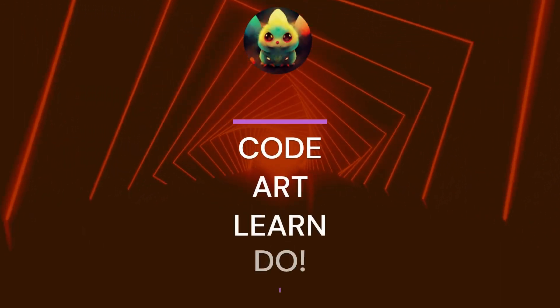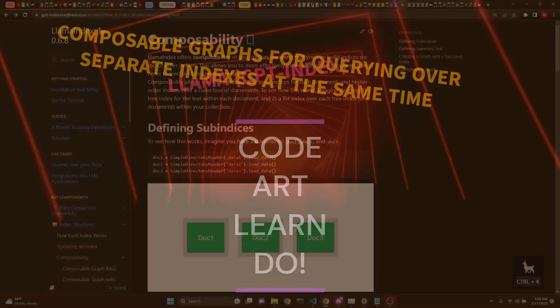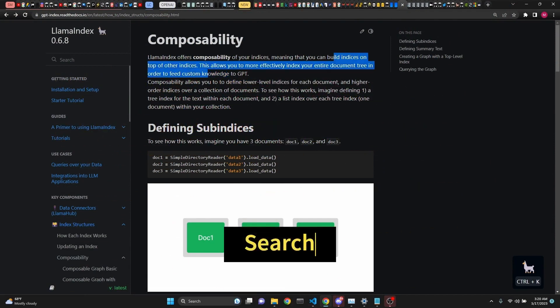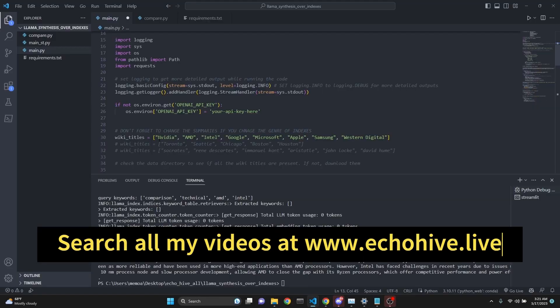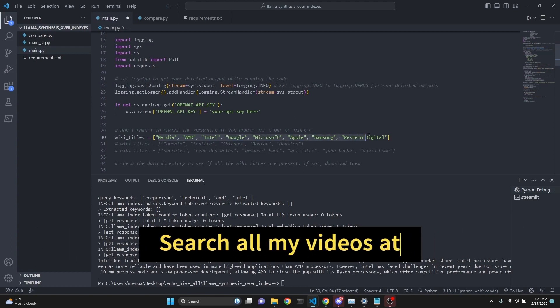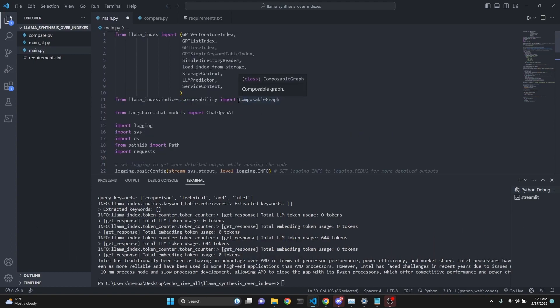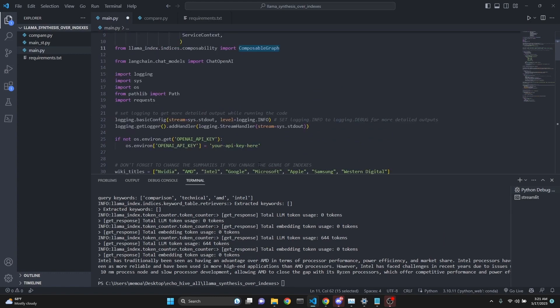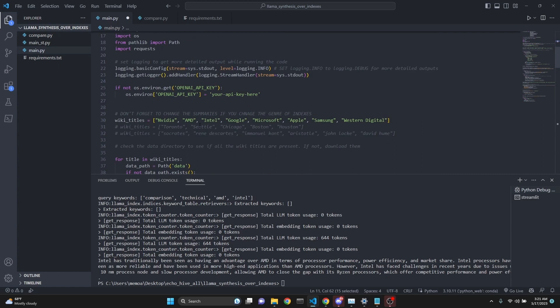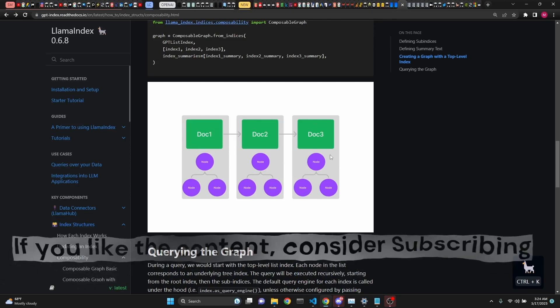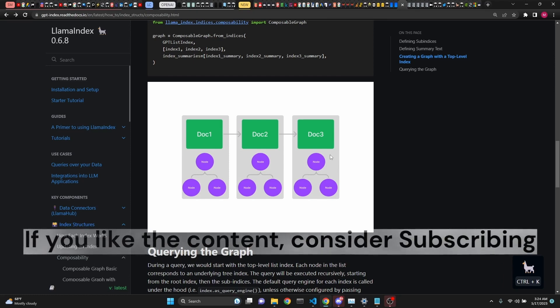In this video, we're going to talk about composable graphs by LlamaIndex, which allows building indexes on top of other indexes. Composable graph builds an overarching index on top of every individual index, so that we can query each index separately, but all at the same time as well.